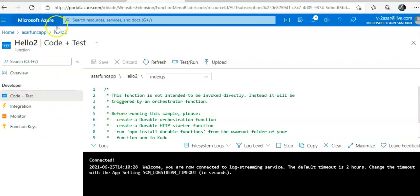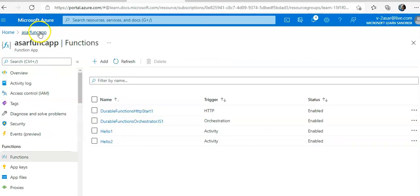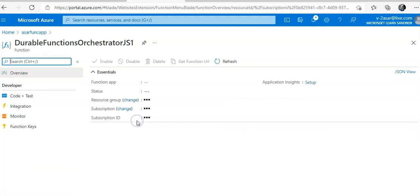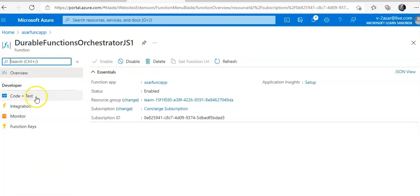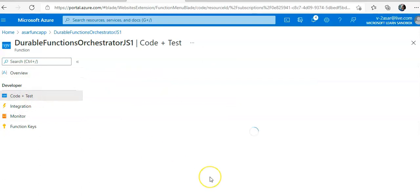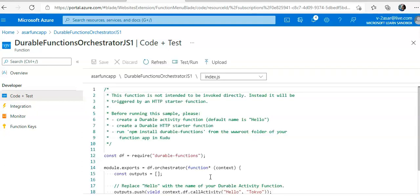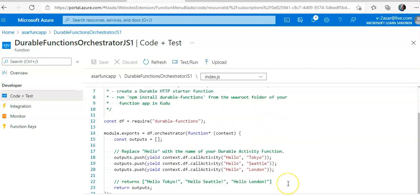Now I will update the orchestration function to use the escalation function. I would go back to the functions here. Then I will select my orchestration function and do code plus test. And index.js.